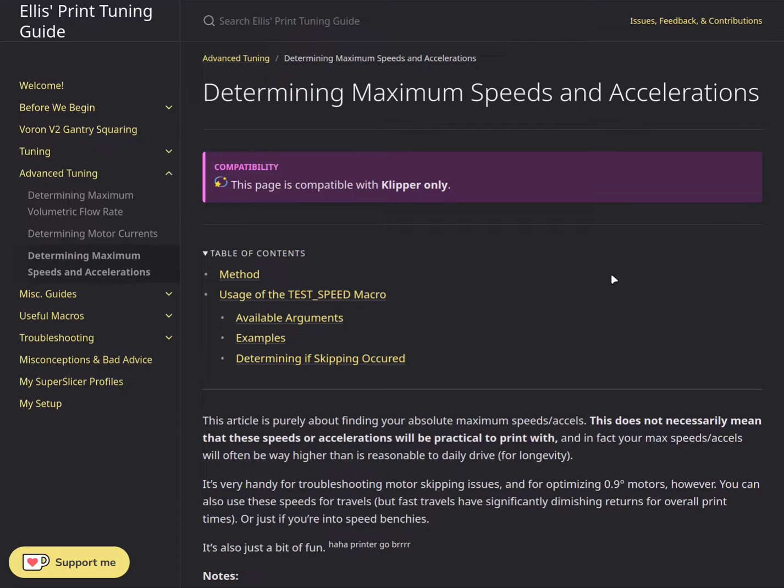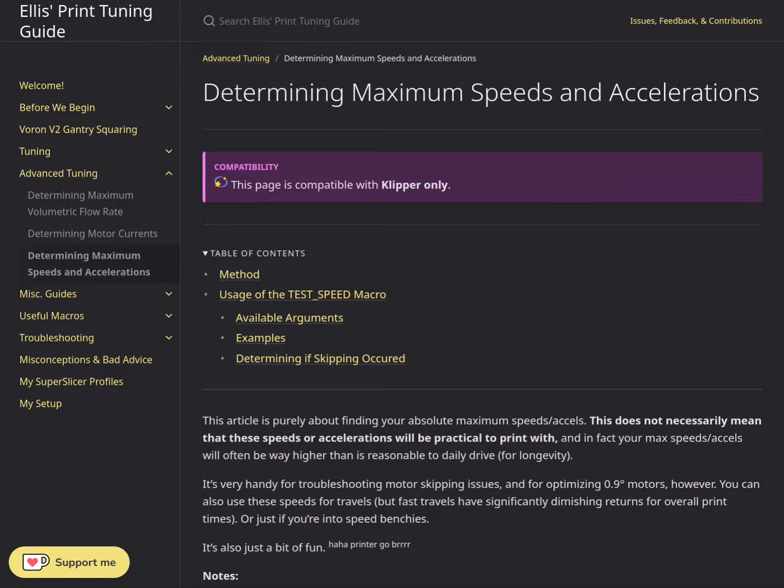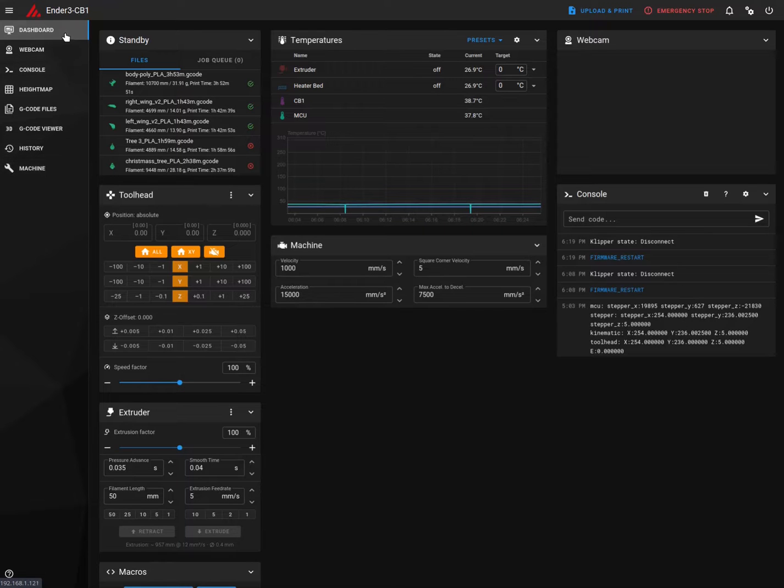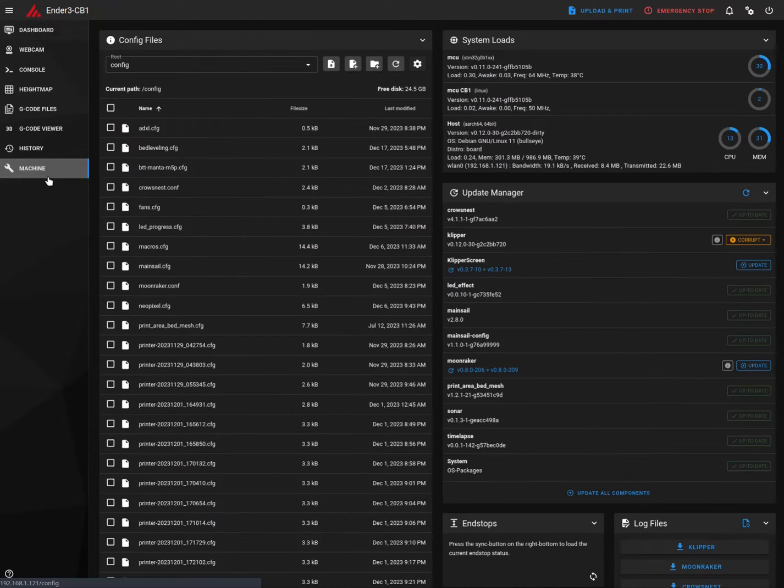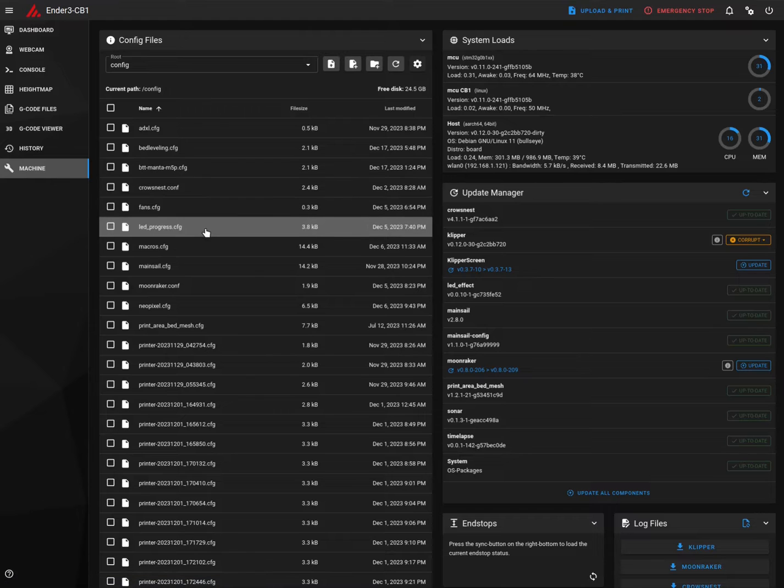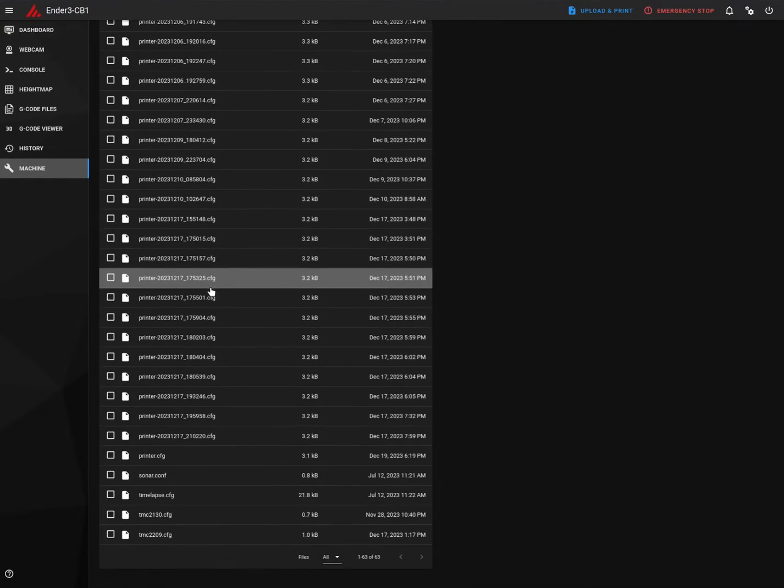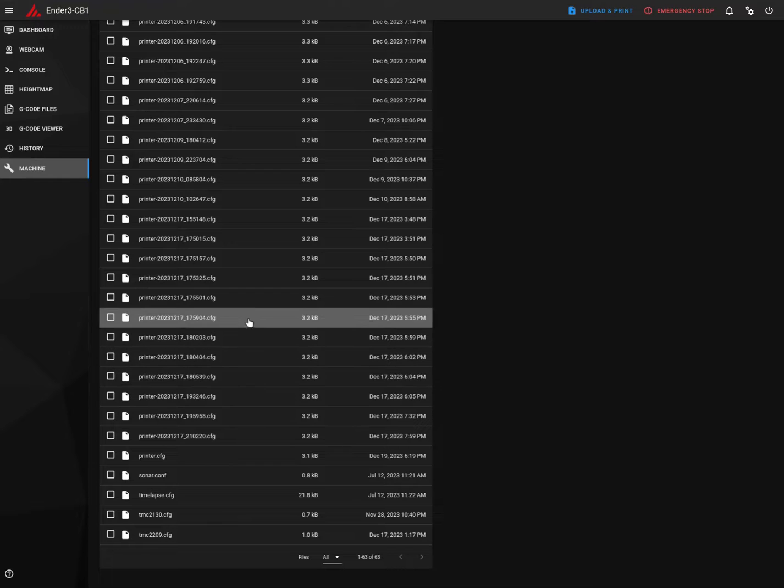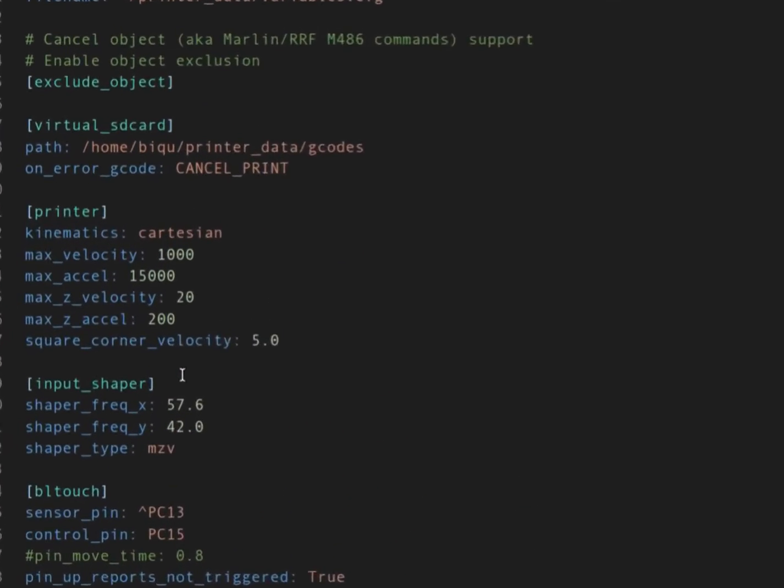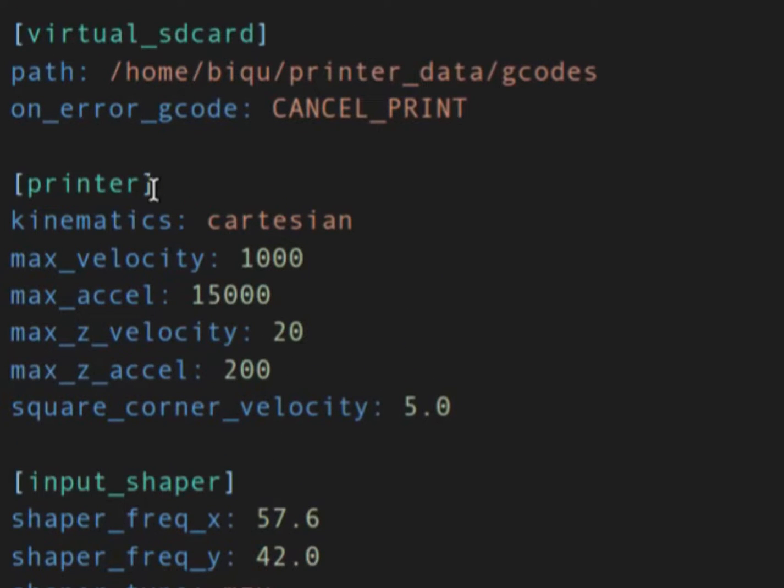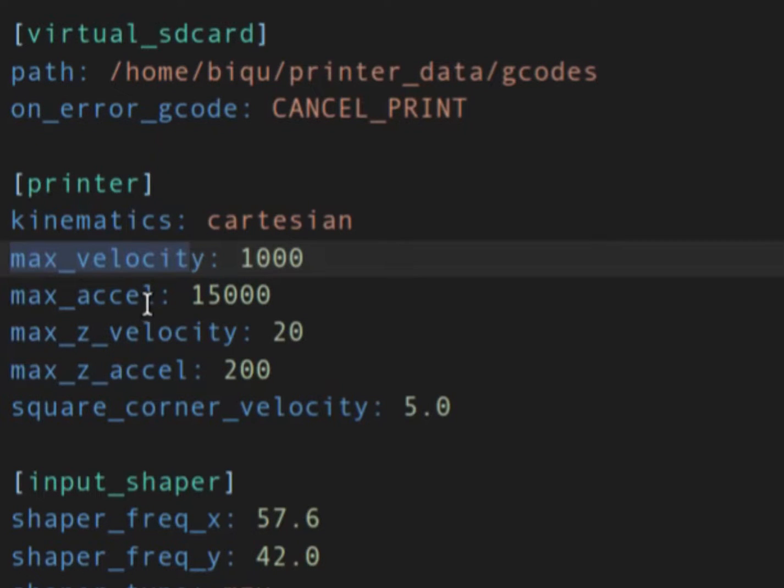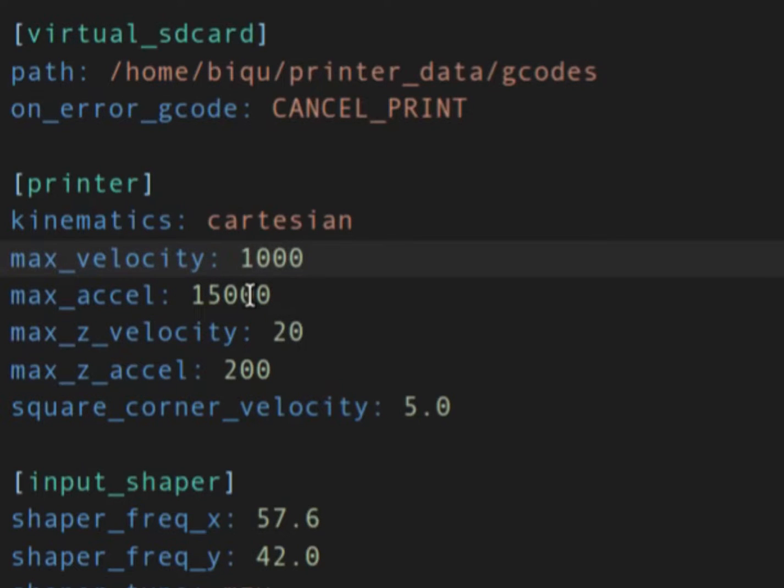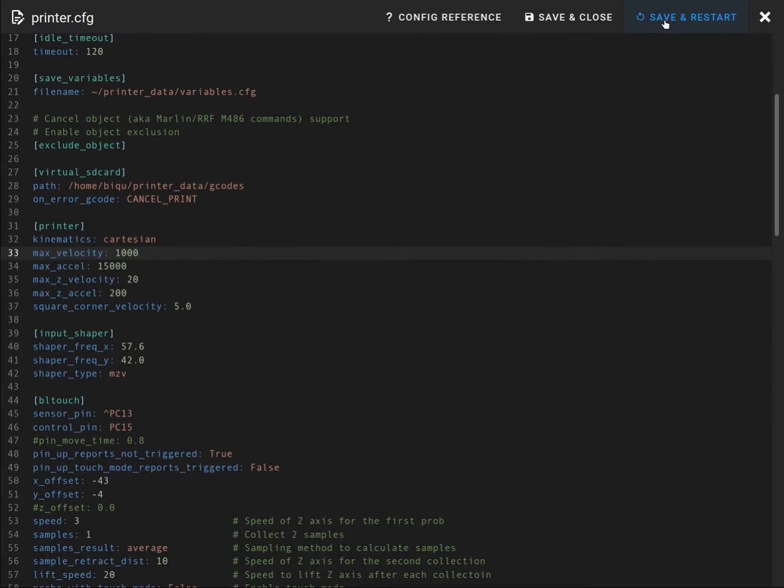Before we start we have to increase our limits in the printer.cfg file. I will navigate to the printer. Since I am using Mainsail, this is the Mainsail interface. Go to Machine and then open the printer.cfg file. Once you open, look for the section printer and in that we have to increase max velocity and max acceleration. I have set velocity to 1000 and acceleration to 15,000. Save and restart.